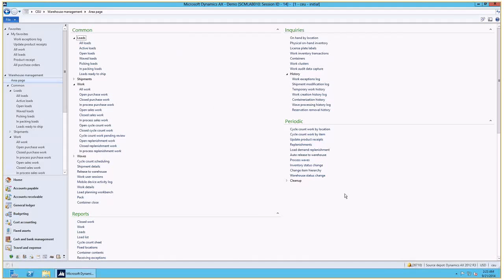Hey guys, my name is Vanya and this video is about updating product receipts for loads in the new warehouse management solution.